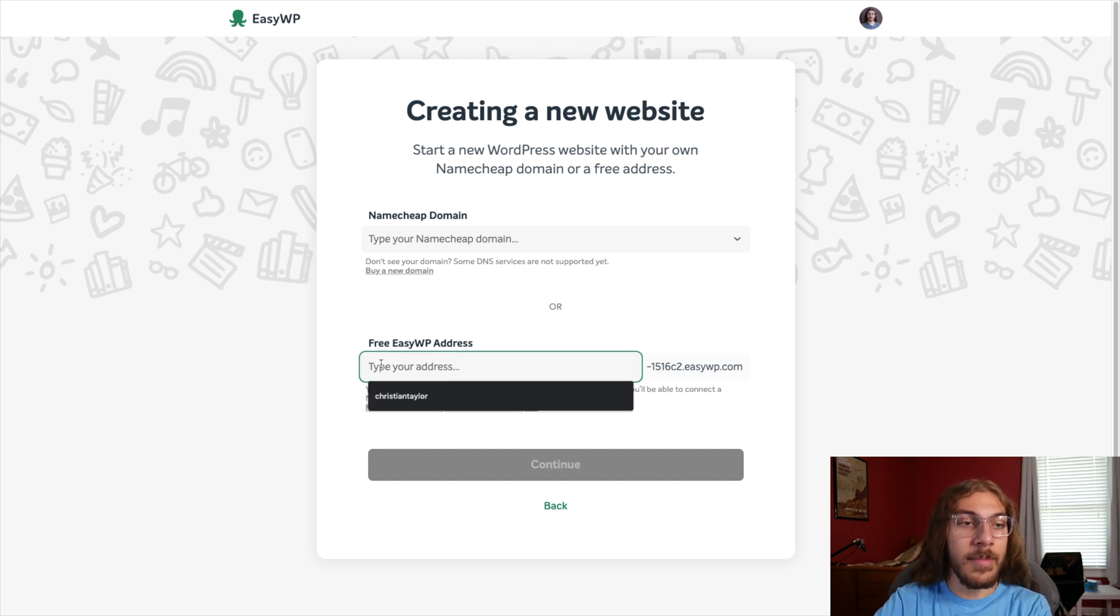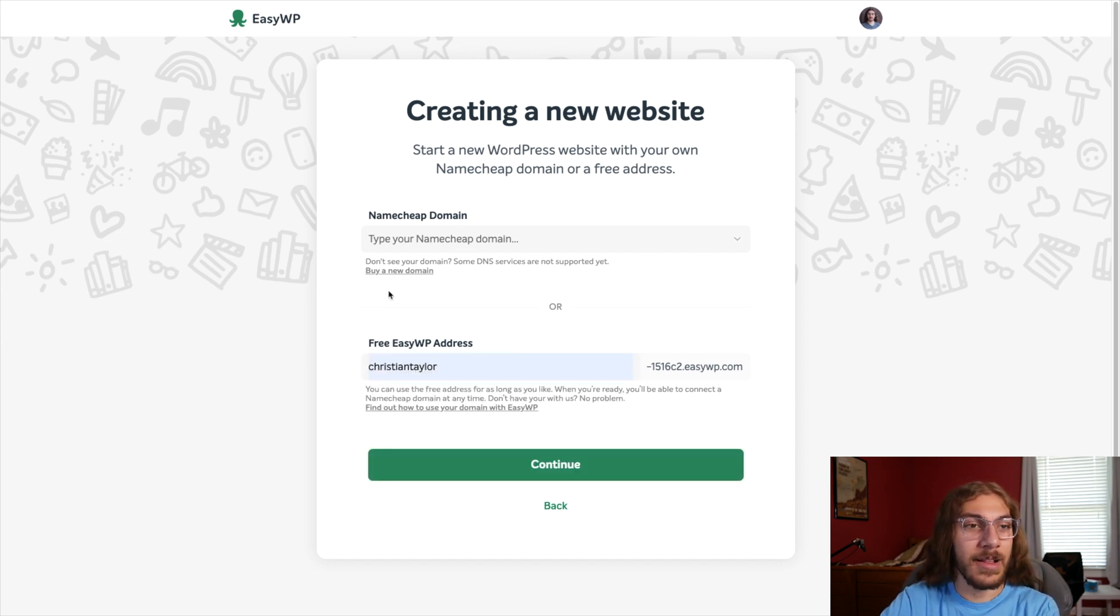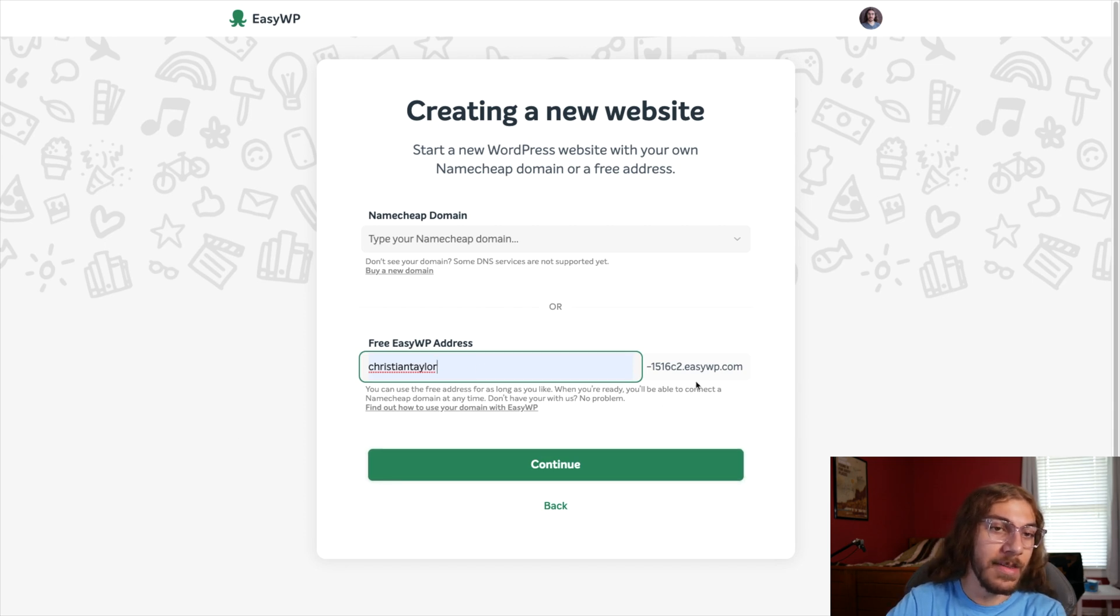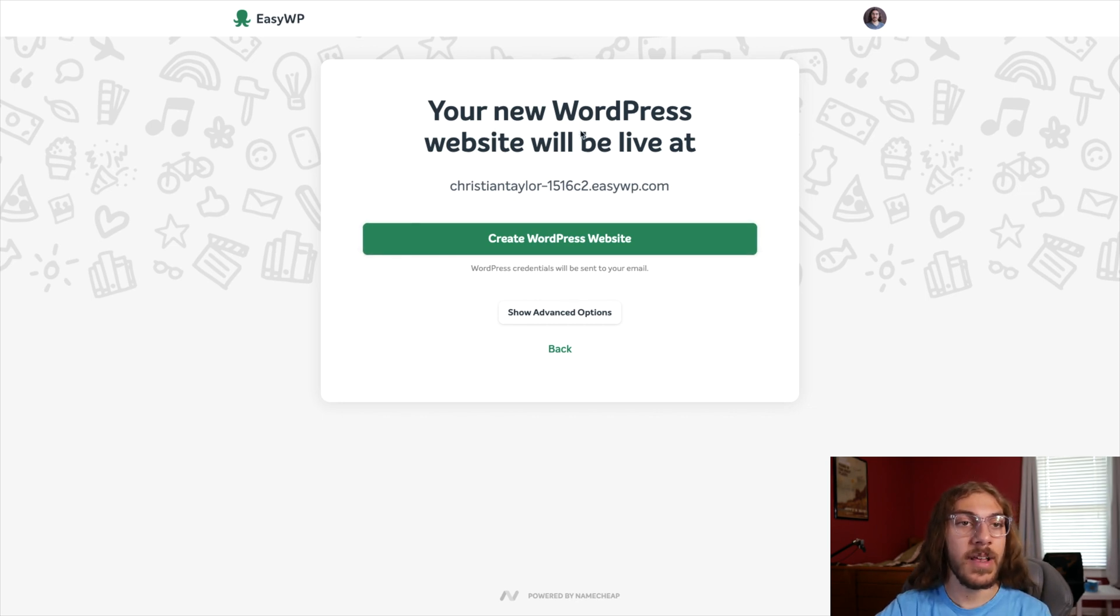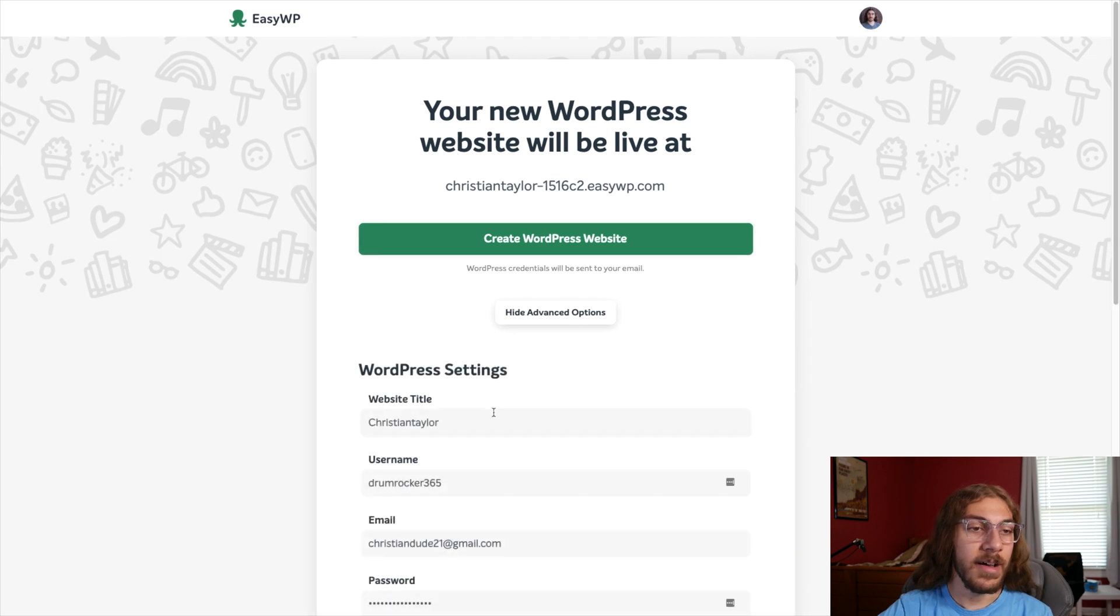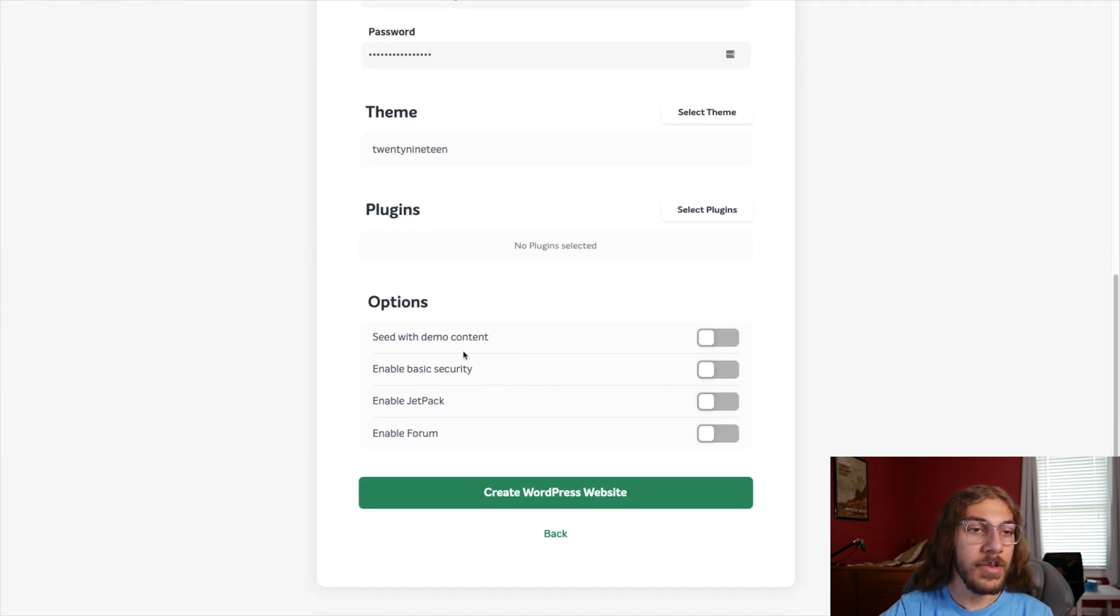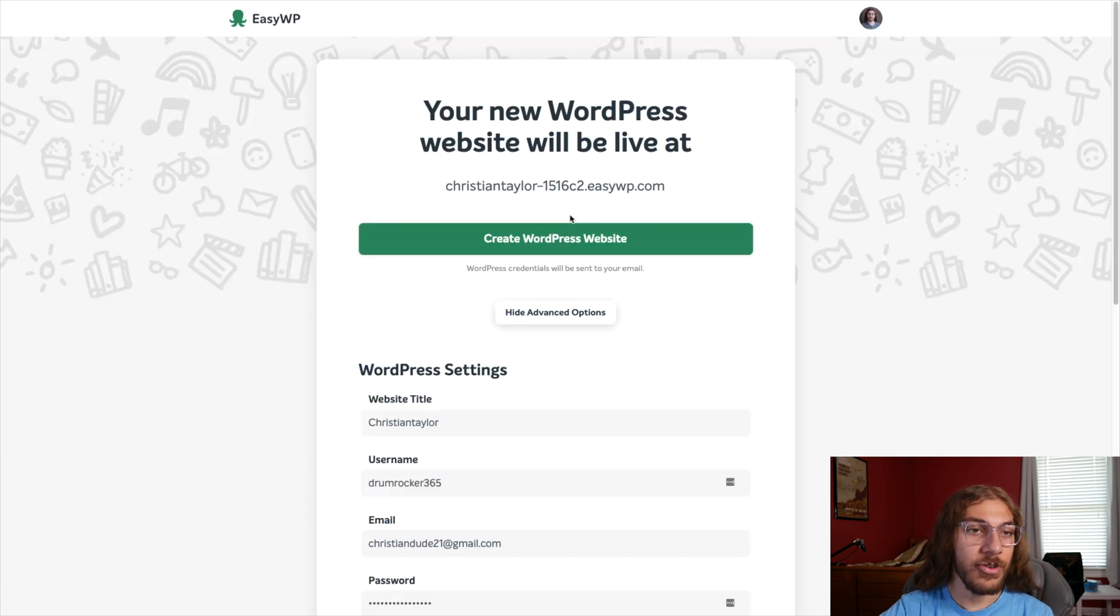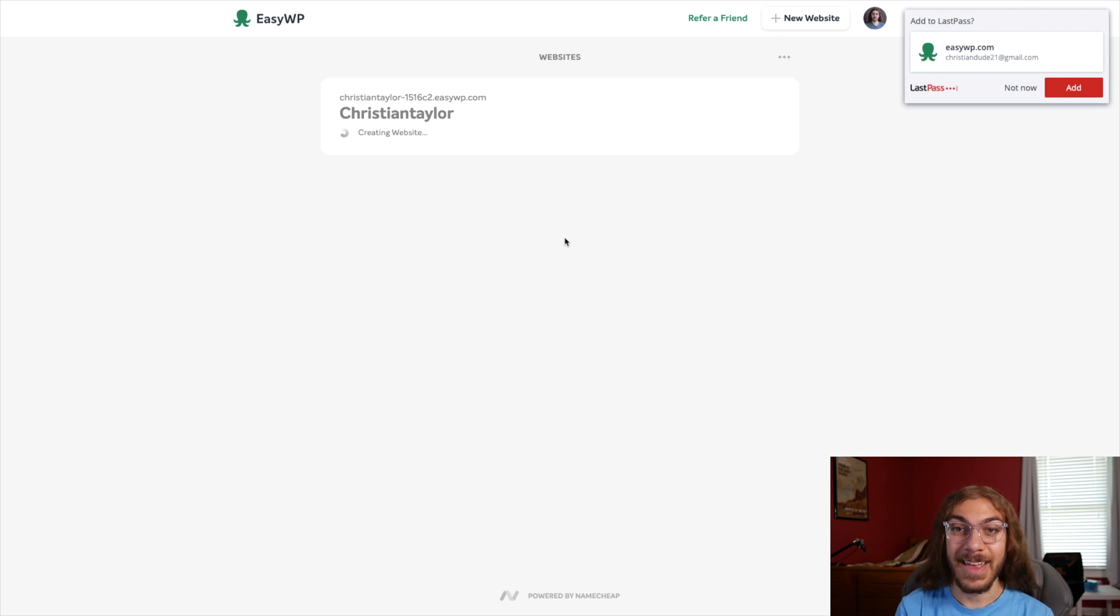So I'm actually going to use this free EasyWP address for now because I don't have any domain names that are just sitting out there that I can use for this. So I'll just put Christian Taylor and then they assign me a free address. So you see your new WordPress website will be live at blah, blah, blah. Okay, show advanced options. If you want to, you can mess with this. But you really can just click Create WordPress website. And that's it.